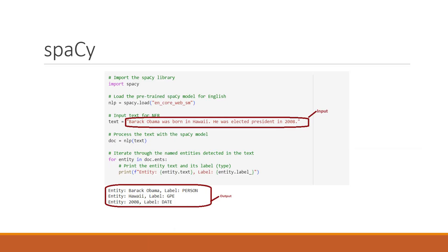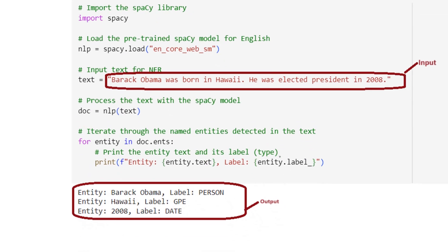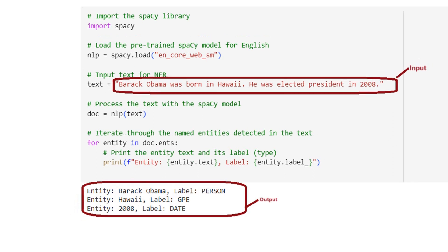We are going to use the spaCy library and see how NER can be used with it. The first step is importing spaCy, followed by using the pre-trained spaCy model for English. The text input is: 'Barack Obama was born in Hawaii. He was elected president in 2008.' We send this as input and process it. After processing, the NER system gives output with entities clearly identified — Barack Obama is identified as a person, Hawaii as GPE (which is location), and 2008 as a date.